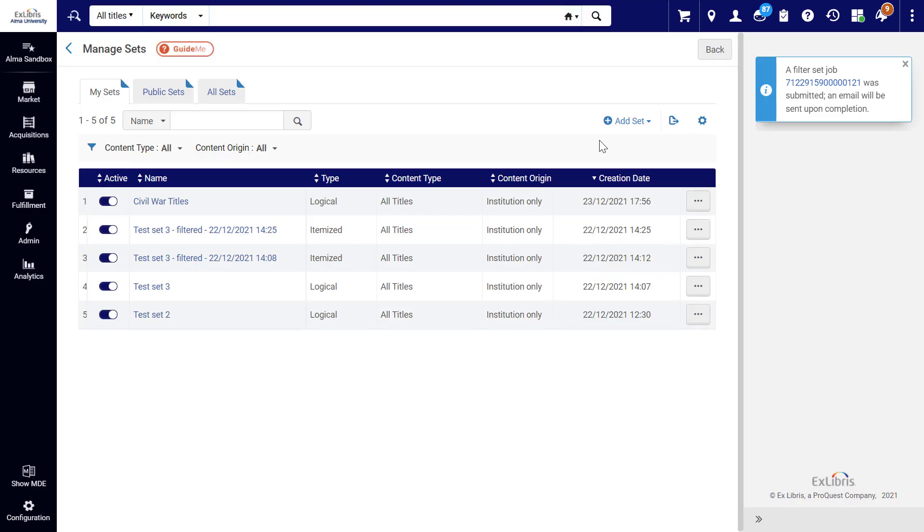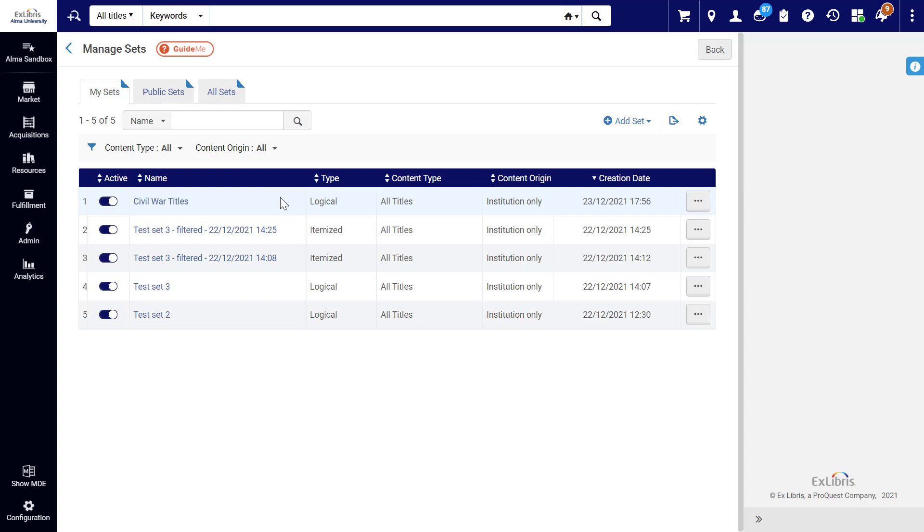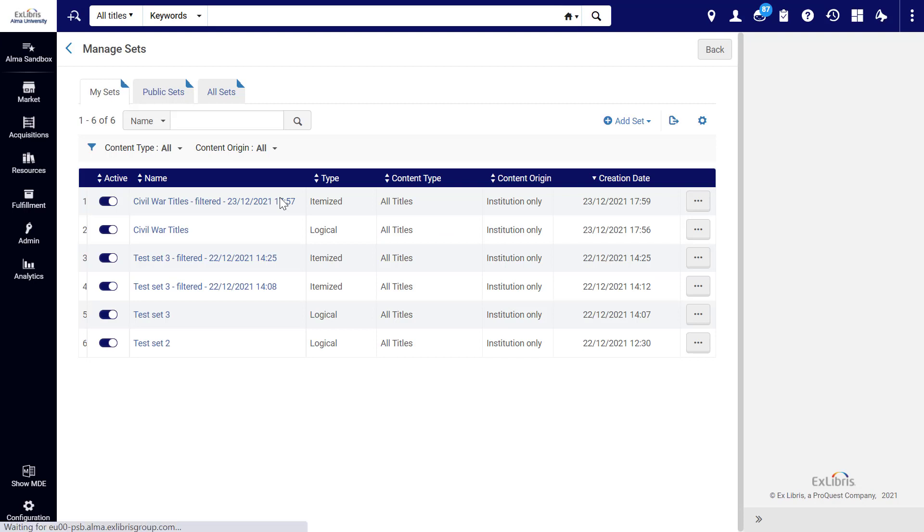We can see the set based on our original query was created. Meanwhile, Alma is running a job to create the filtered set as well. When it's done, refreshing the page shows us our new filtered set.